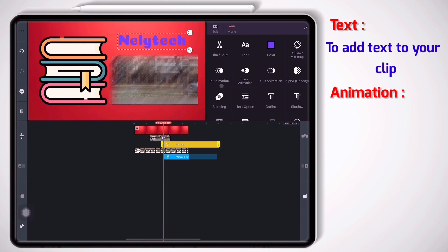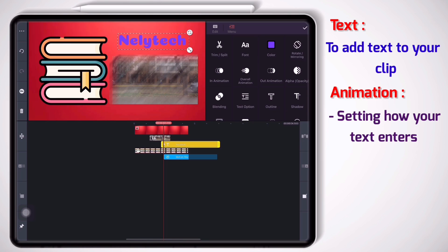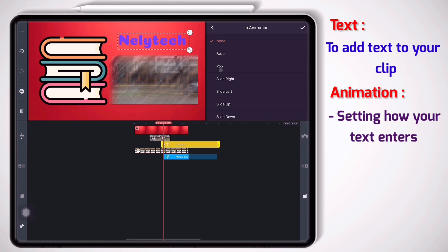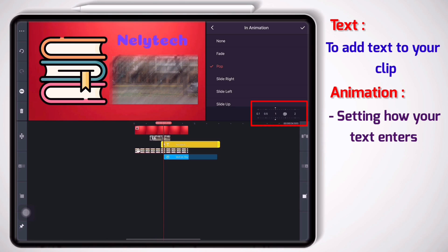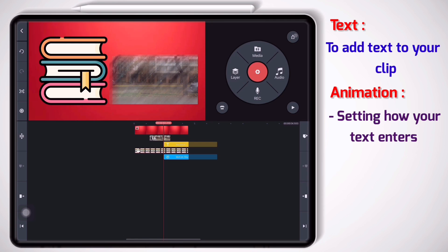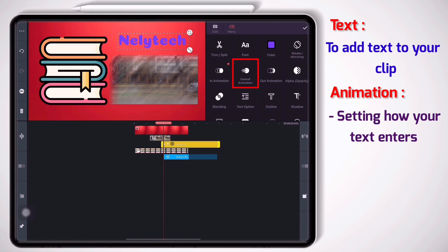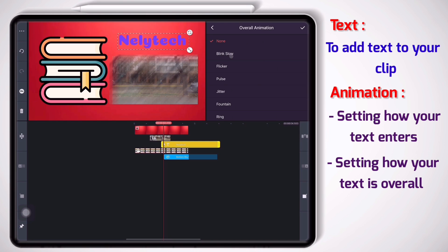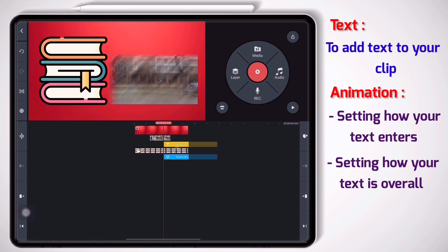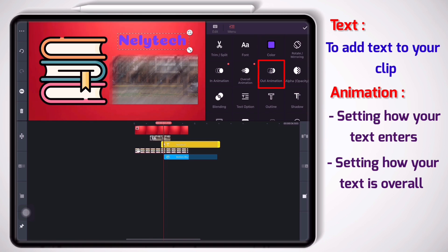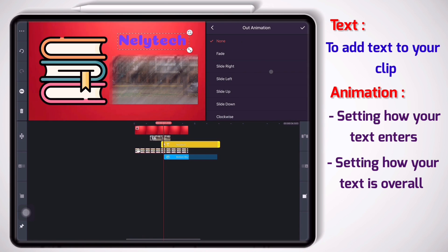Okay, now we can set how our text is going to enter the clip. So let's go to in animation. I pick pop, and then I choose the duration. I put it on 0.5. Perfect, see it pops in. Then I choose how it's gonna be overall, for instance blink slow.